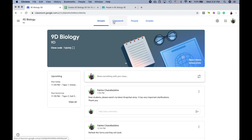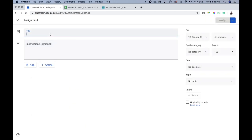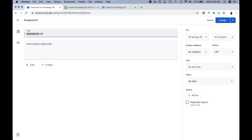Head back to Classwork and create a new assignment. I'm going to call it 'Attendance Number 3.' I highly recommend numbering your attendance assignments so you can look back and check attendance per day — it's all logged. It's also very important that all attendance assignments are labeled similarly, such as 'Attendance Number 1,' 'Attendance Number 2,' or 'Attendance April 14,' 'Attendance April 15.'